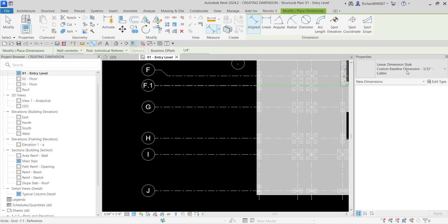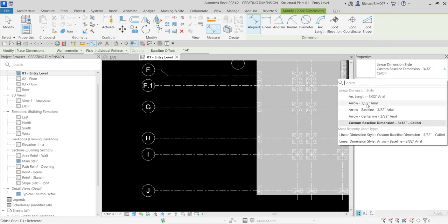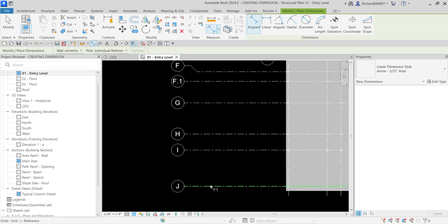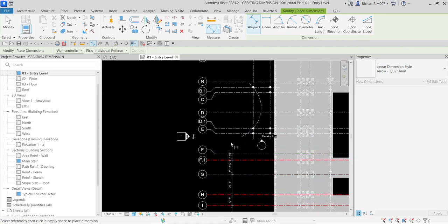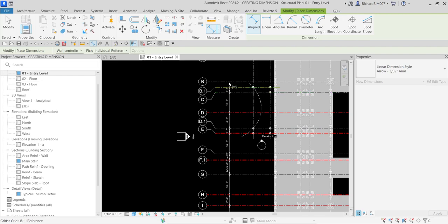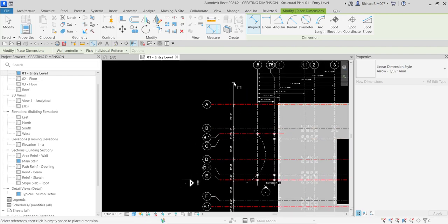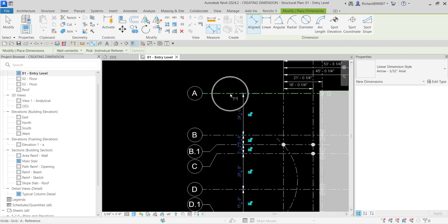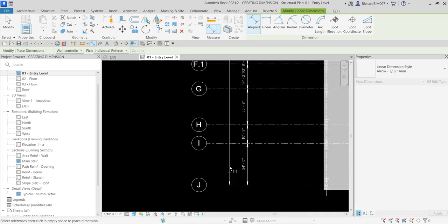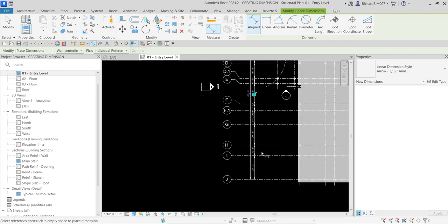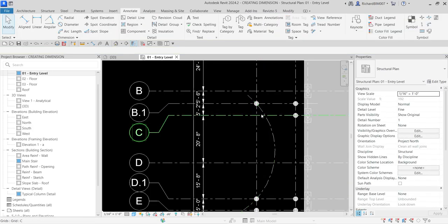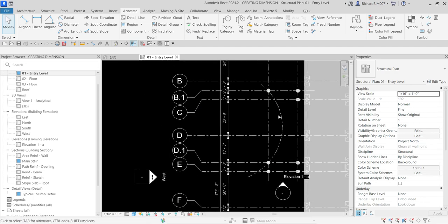Now I'll select Align Dimension again and change the type back to Arrow 3/32 Arial to place a continuous dimension. I'll click across this area, click outside, and then add an overall dimension — click from one end, move down until it snaps, and click outside. Don't forget to press Escape twice to terminate the tool.